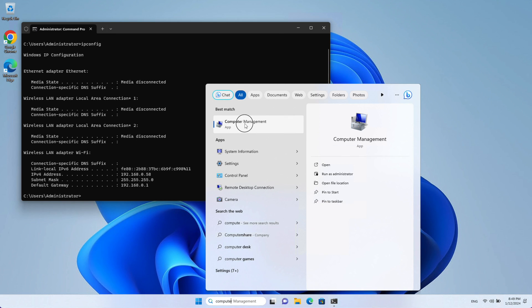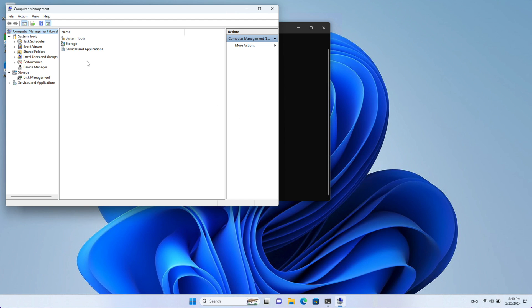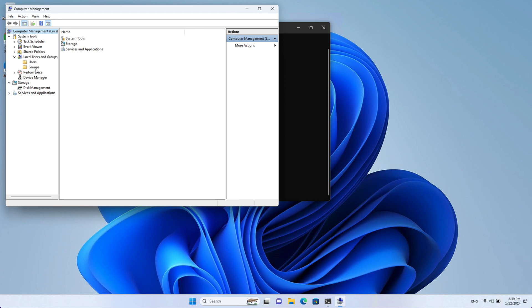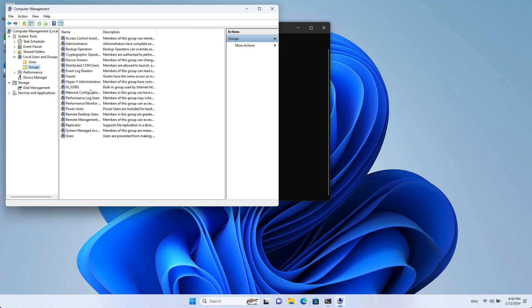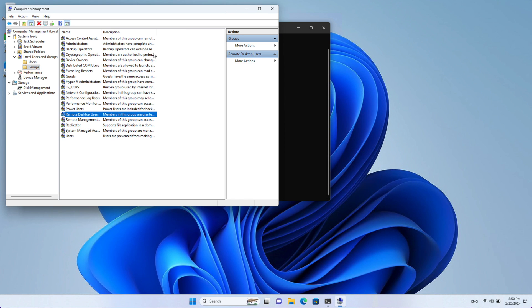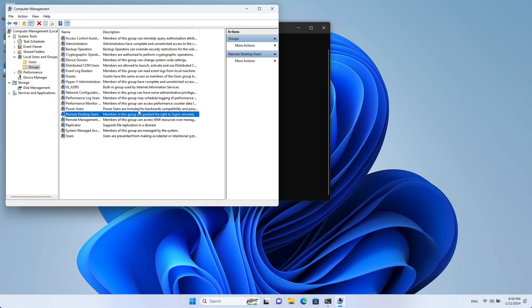So you're going to want to open this app and in computer management we're going to click here on the left side on local users and groups. In the drop down we're going to select the folder that says groups. In groups we're going to click on remote desktop users and if you expand this you're going to see the description tells you that members in these groups are granted the rights to log in remotely. So we're going to want to add our users to this group.